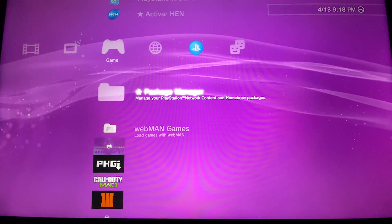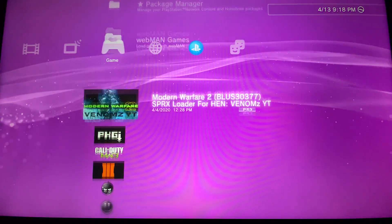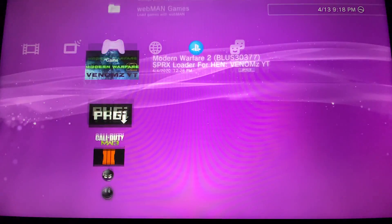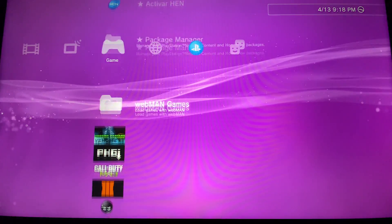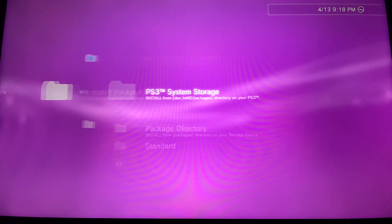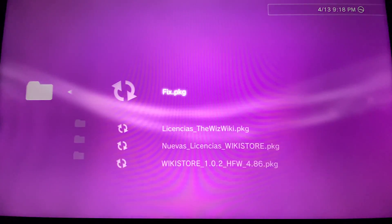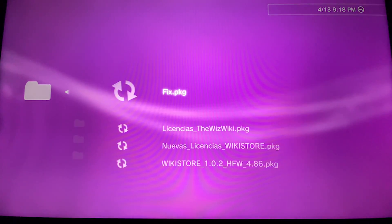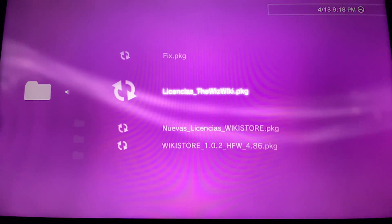Now that this is done, as you can see the store is here. Now we're going to go to package manager again and install package files, system storage. From here you're going to install the fix pkg.